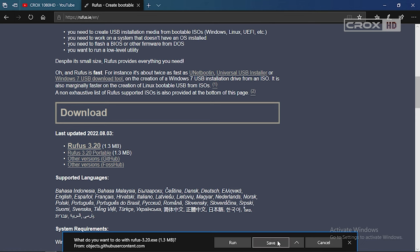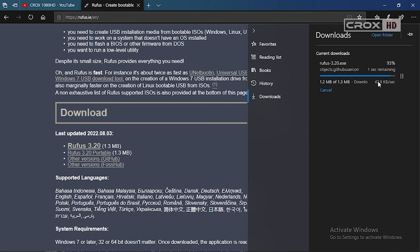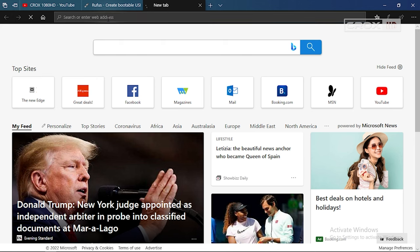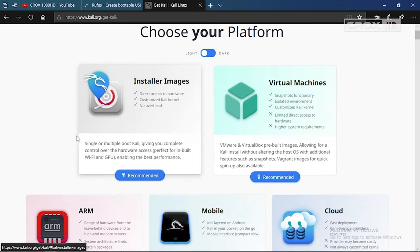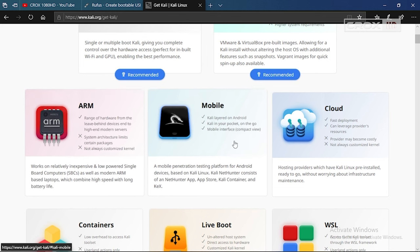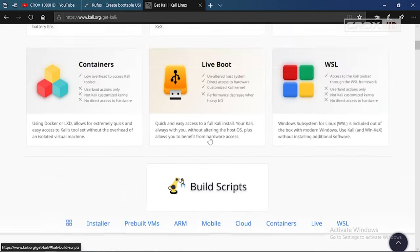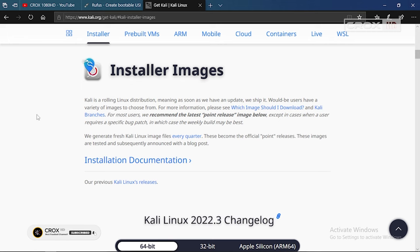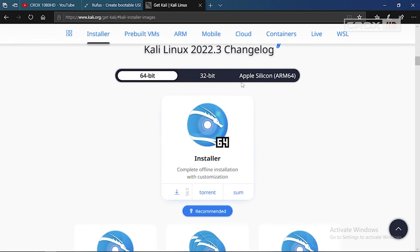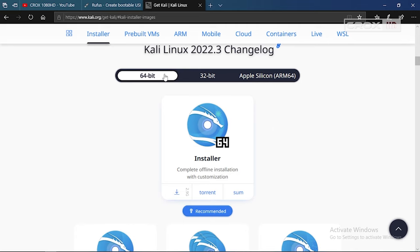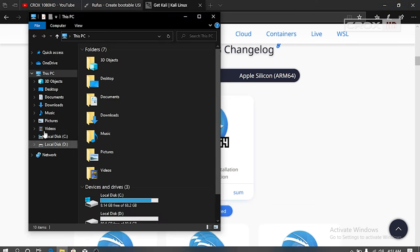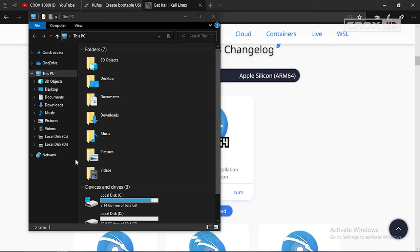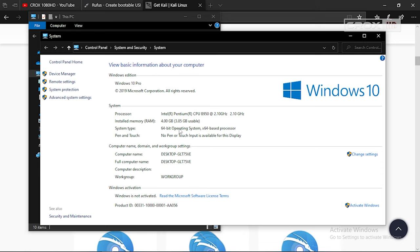After you download it, we need to download the Kali Linux ISO image as well. Go to Kali.org, I will provide the link in the description, and click on installer image. There are a lot of download options. Choose your system architecture, which in my case is 64-bit. To check your architecture, go to File Explorer, right-click on This PC, and click on Properties. Then you will see the system type.